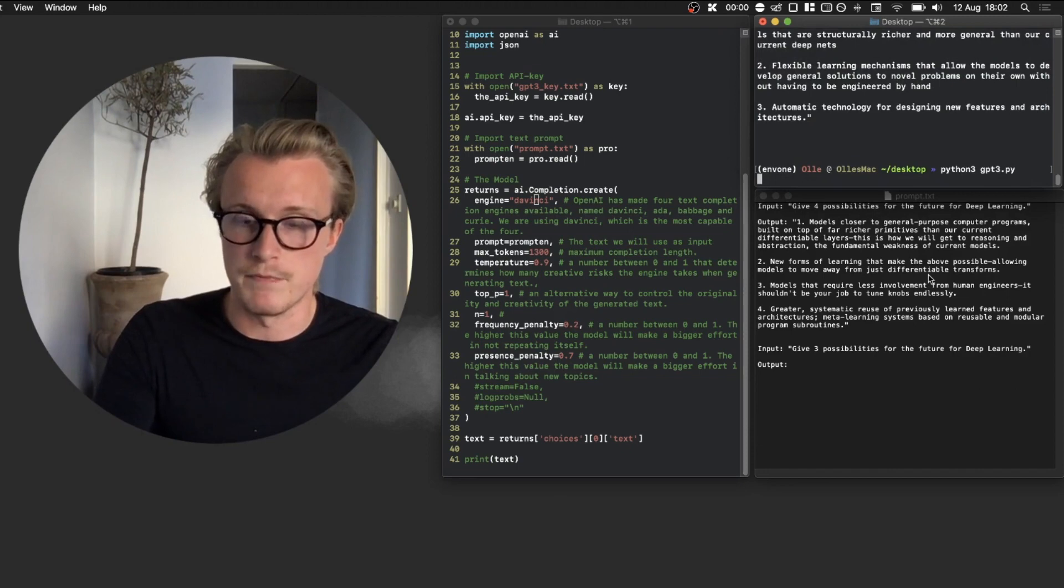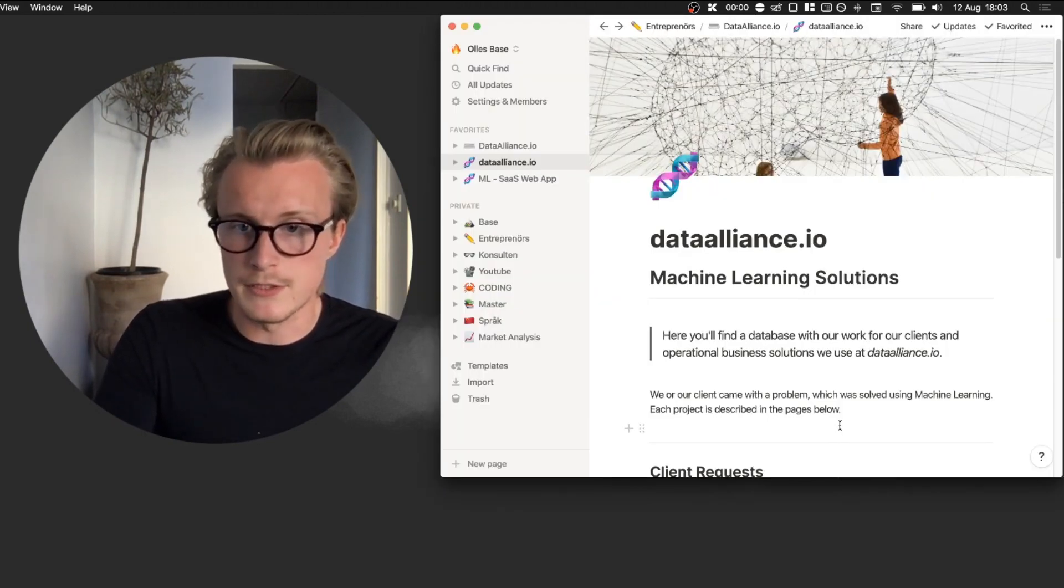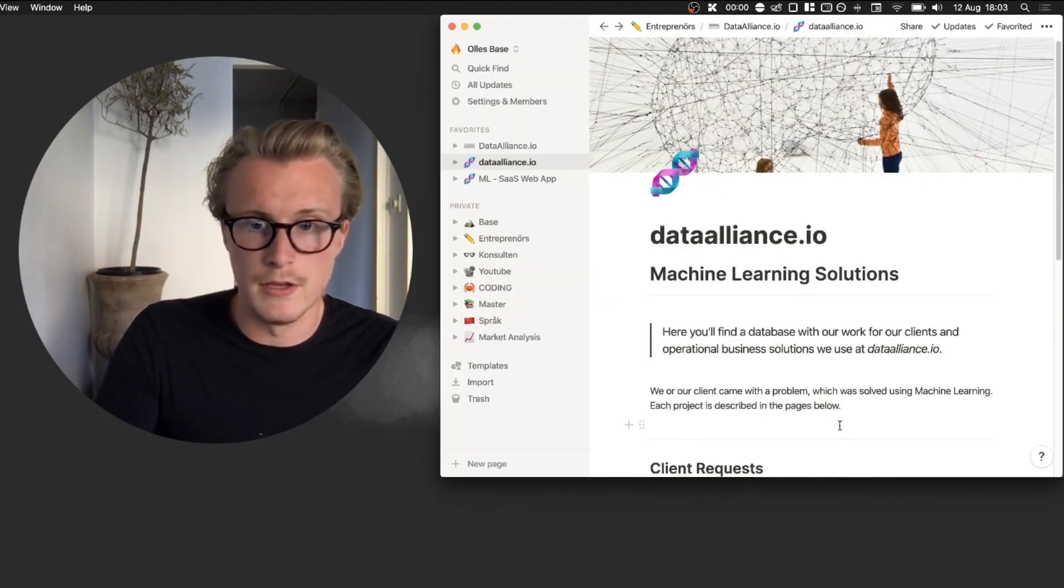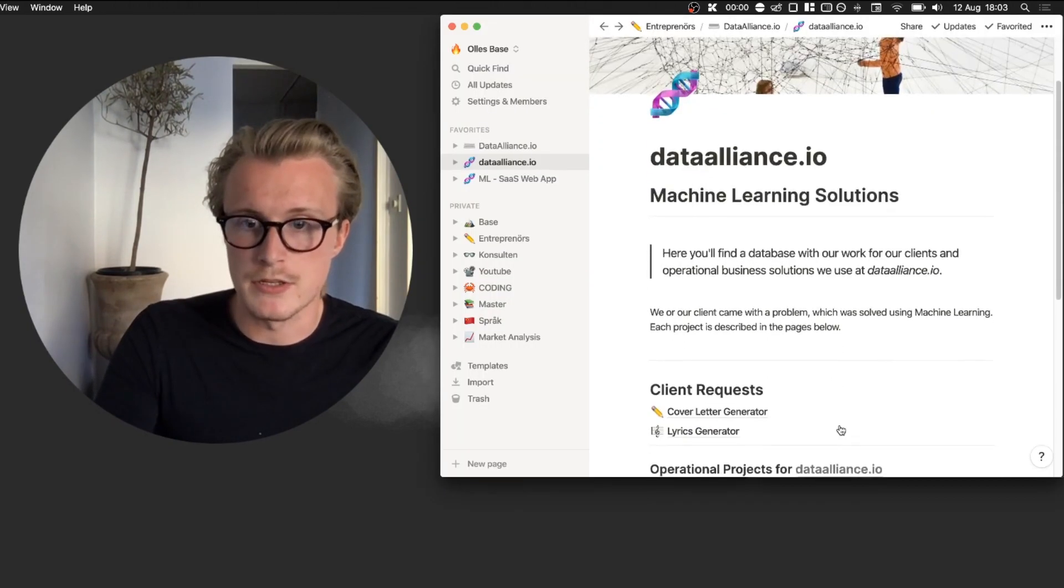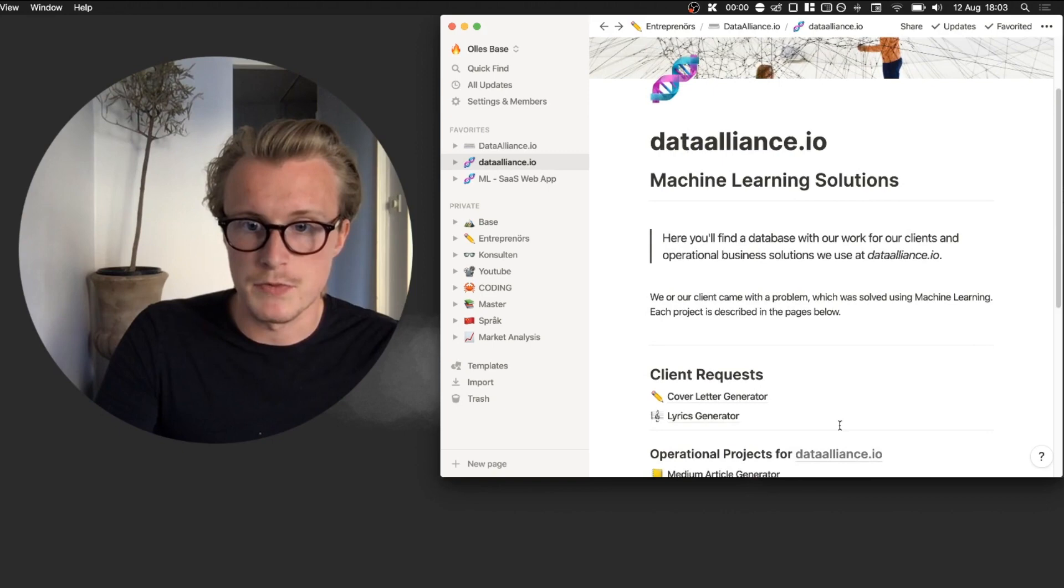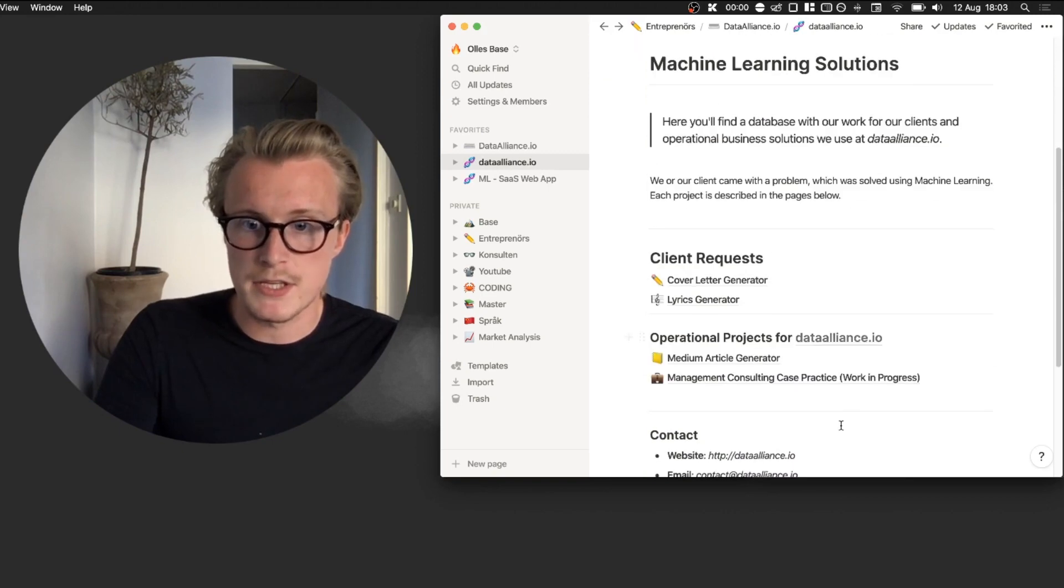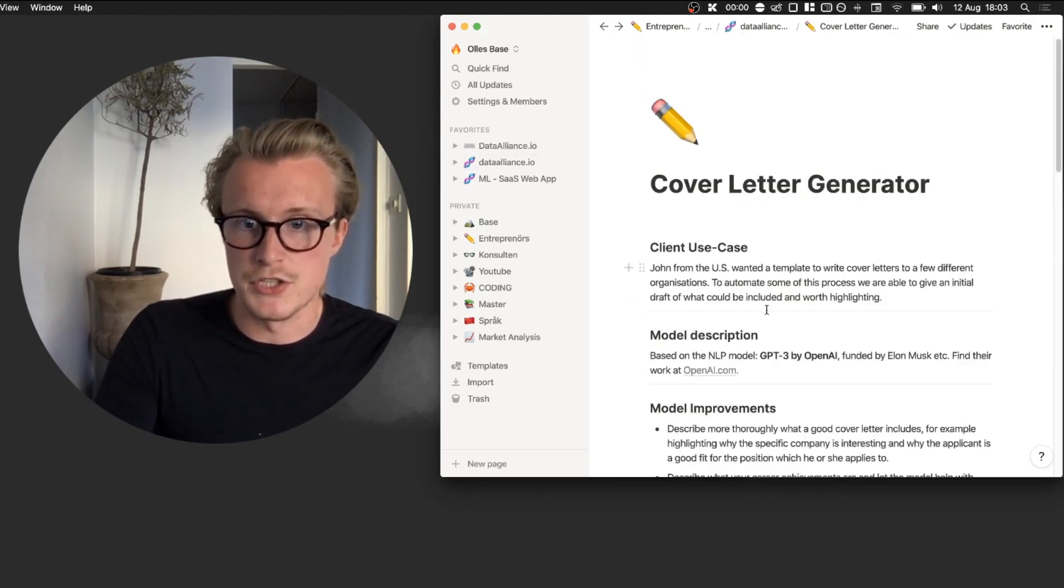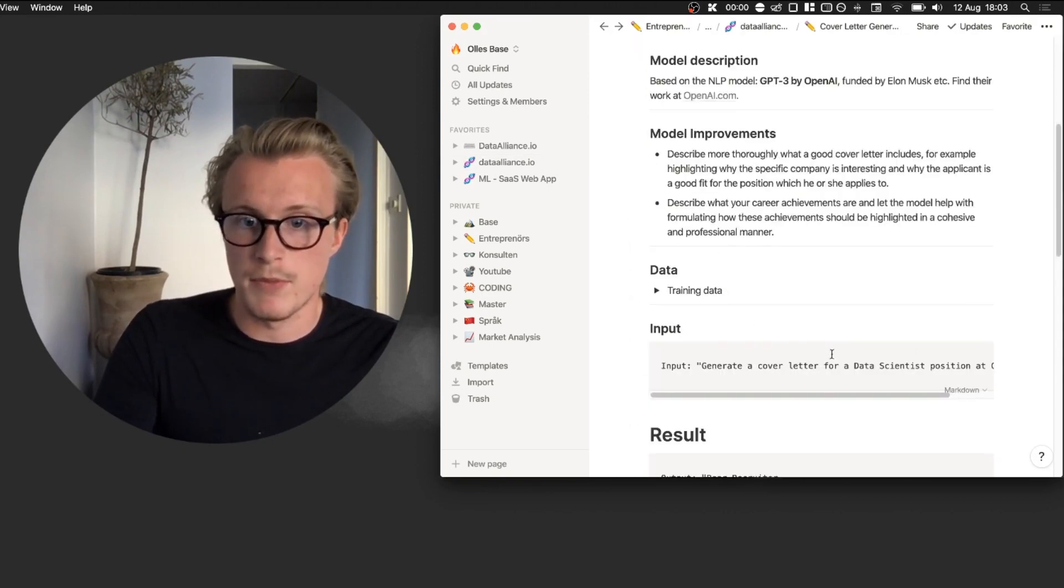Now let's head over to Notion. Here in Notion you will find a link to this Notion page down in the description. Basically here we go down to the cover letter generator and here you can find some information.